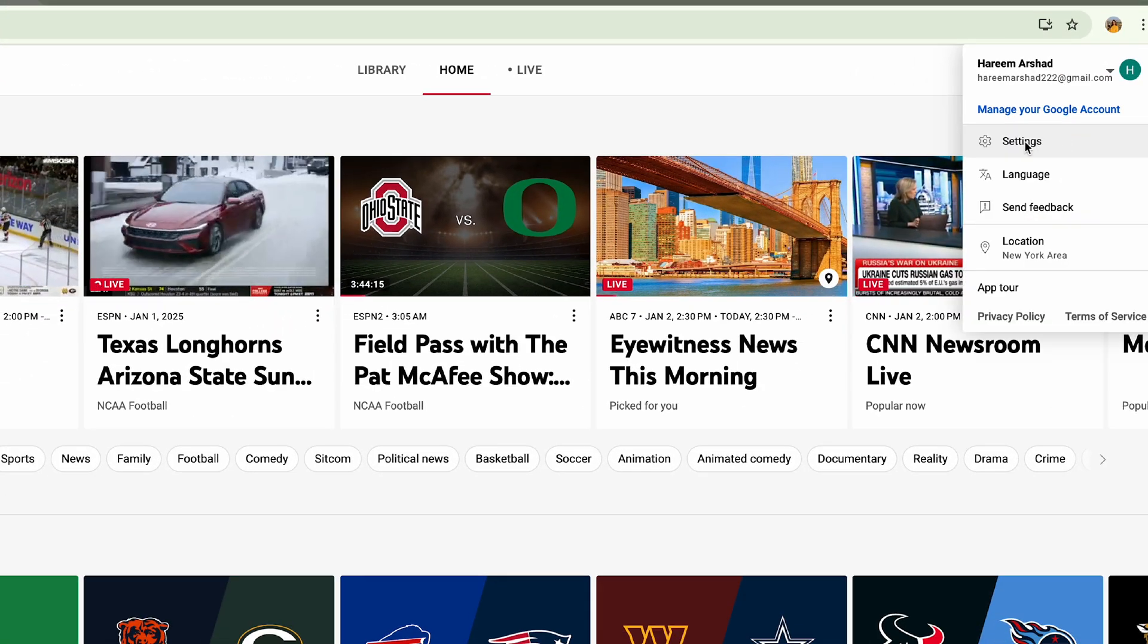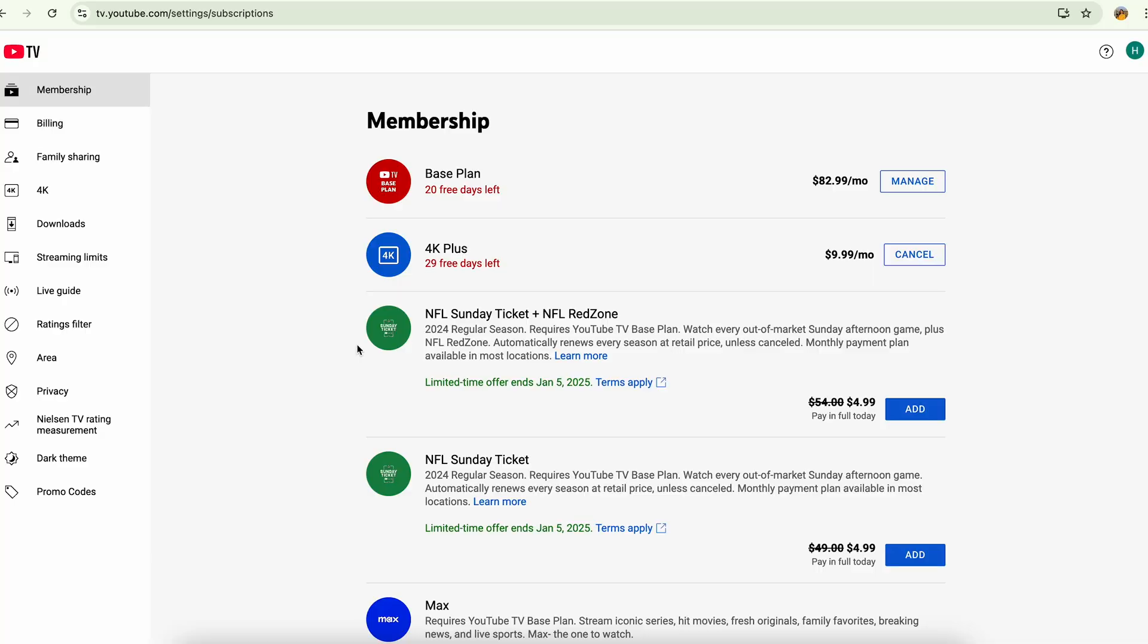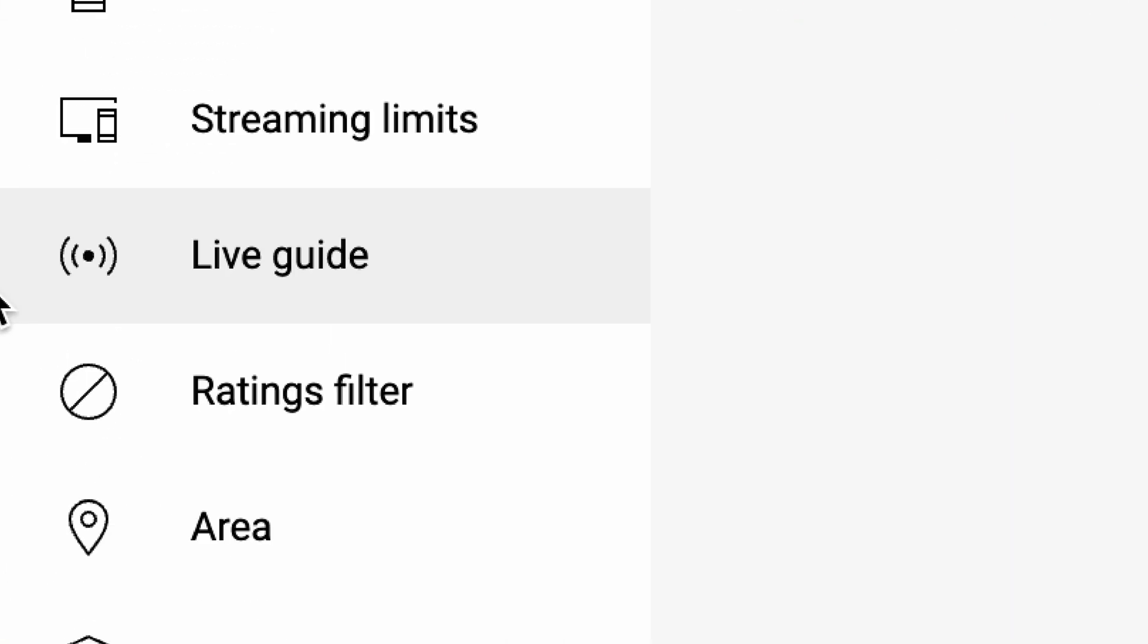and go to settings. Here you can go to the left side and select the live guide.